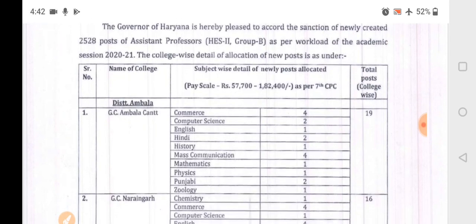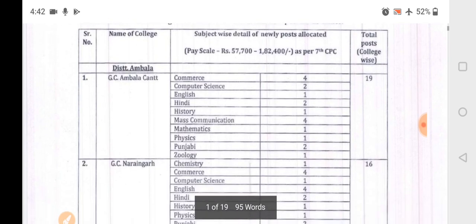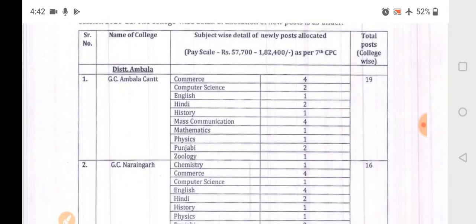The PDF shows district-wise college names and subject-wise vacancies. The pay scale is from 57,700 to 1,82,400 as per 7th CPC. For example, GC Ambala Cantt has 4 Commerce and 2 Computer Science posts. In Ambala Cantt there are two Computer Science vacancies.